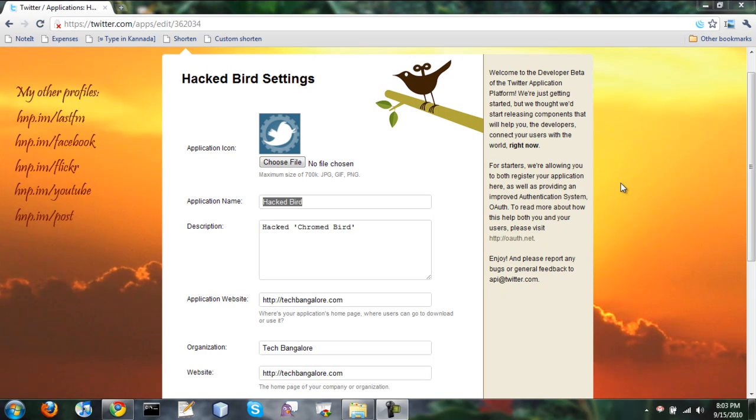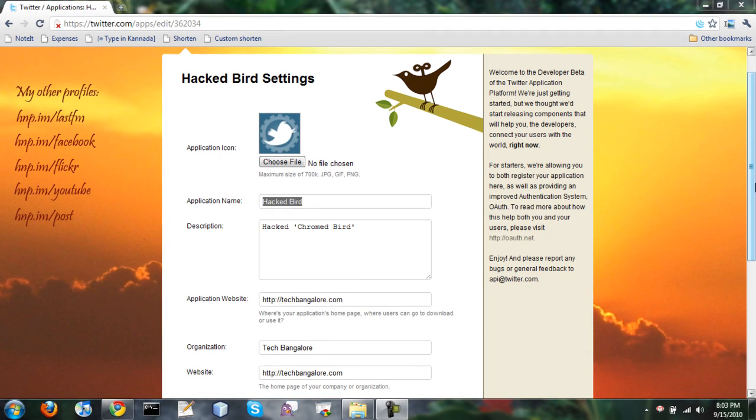Hello to people, Prashant here. I guess this is my first screencast. This is the first time I am trying to do a screencast.